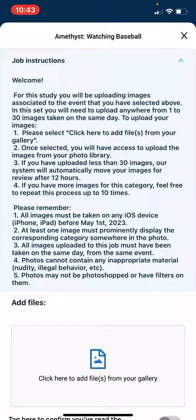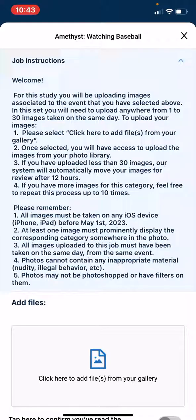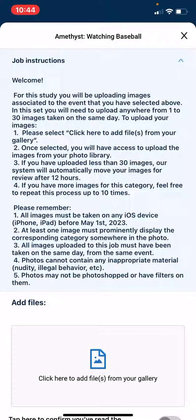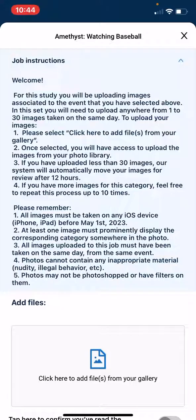In one of the images in this specific job, the category must be prominently displayed somewhere in the photo. All of the images in this job must have been taken on the same day and from the same event. And photos cannot contain inappropriate material or have been photoshopped or have any filters on them.